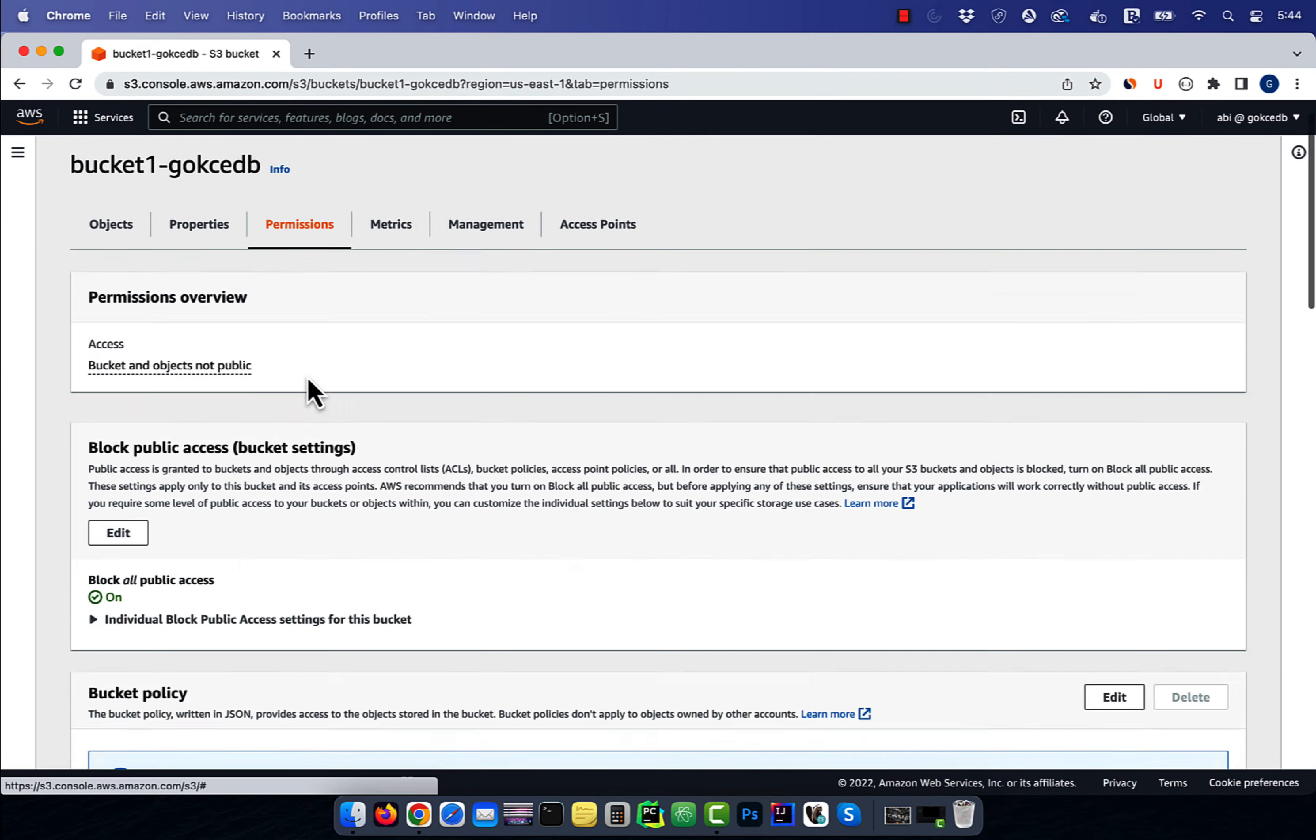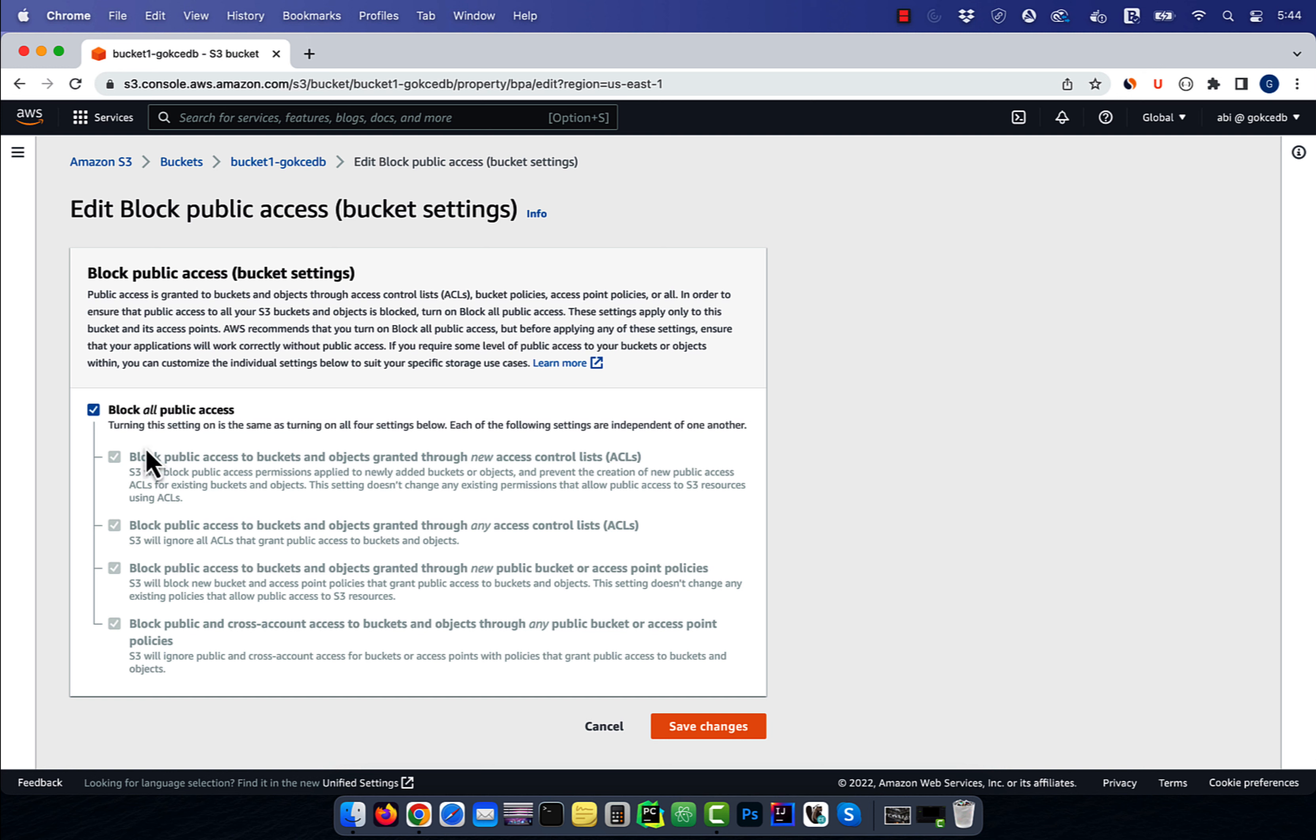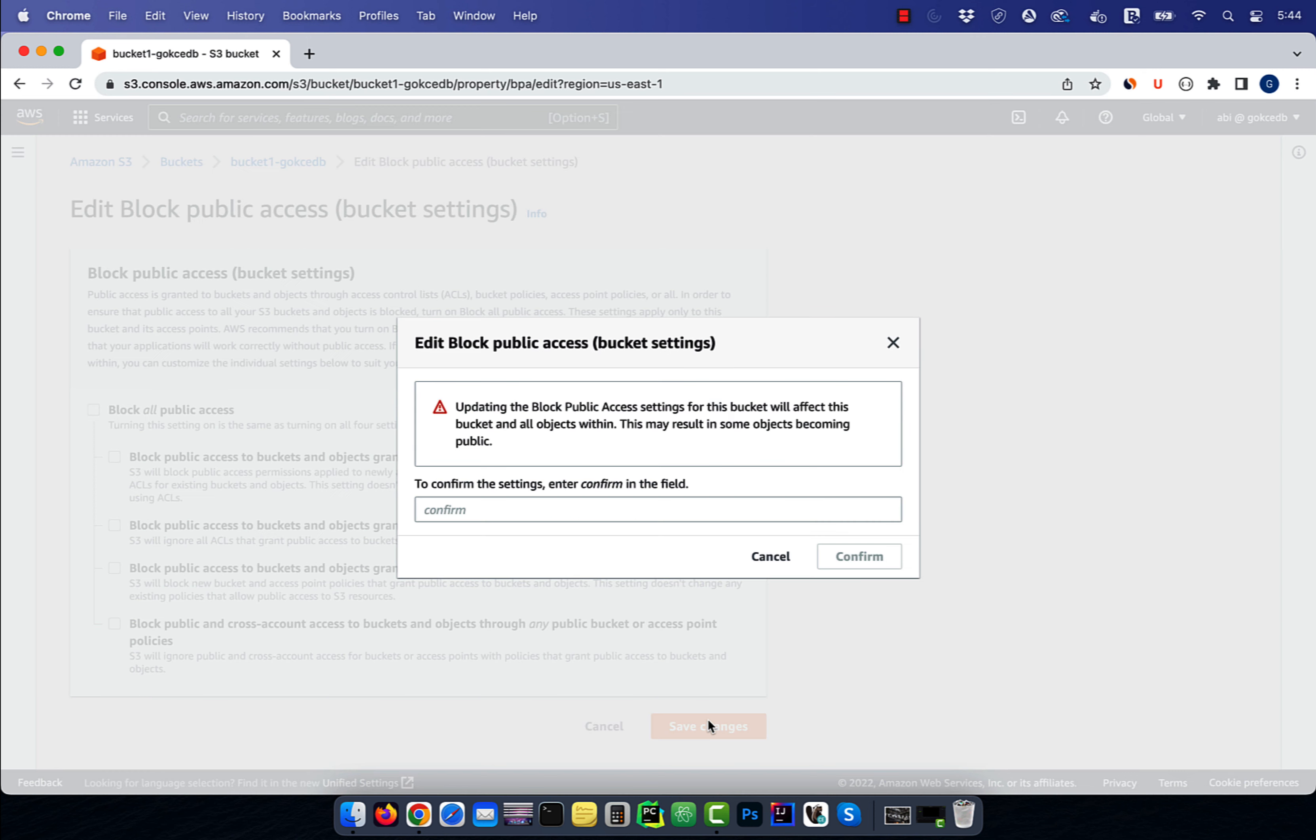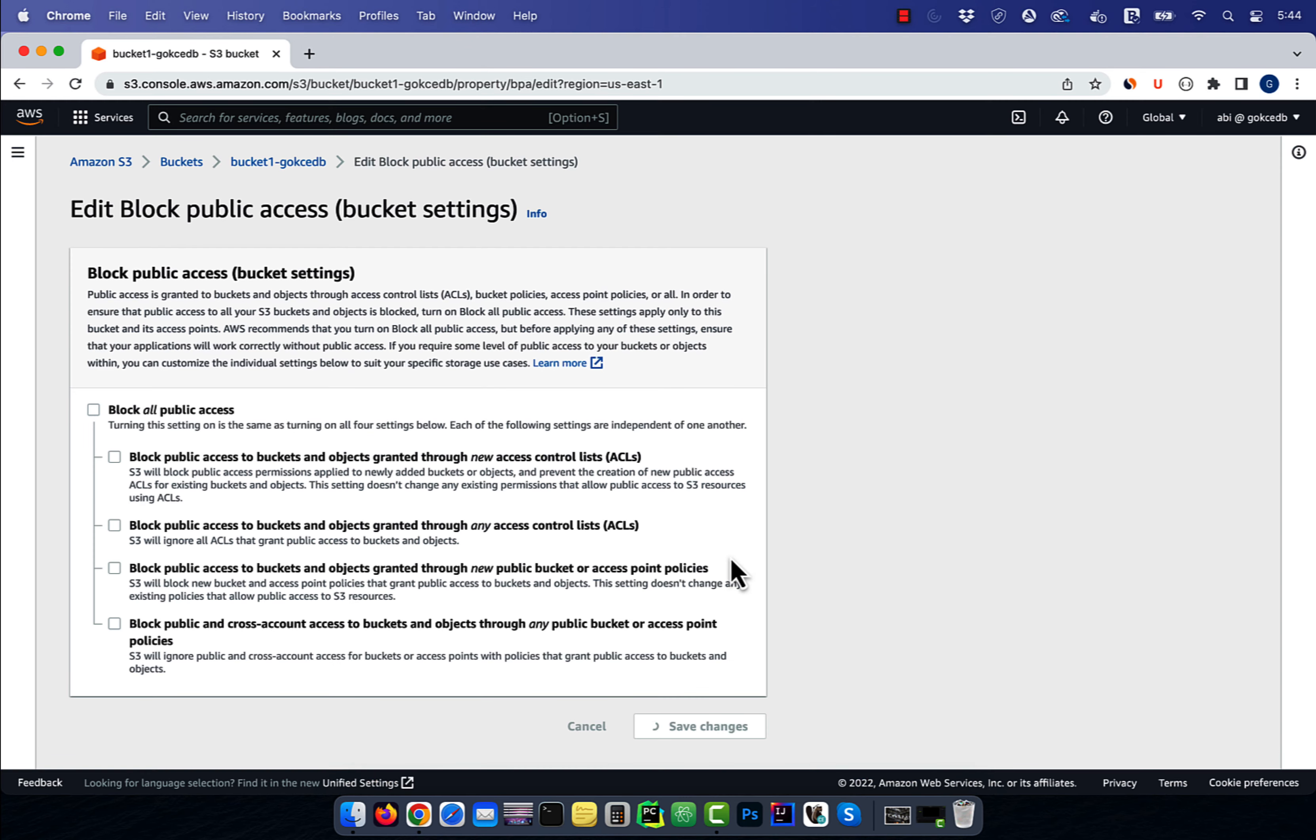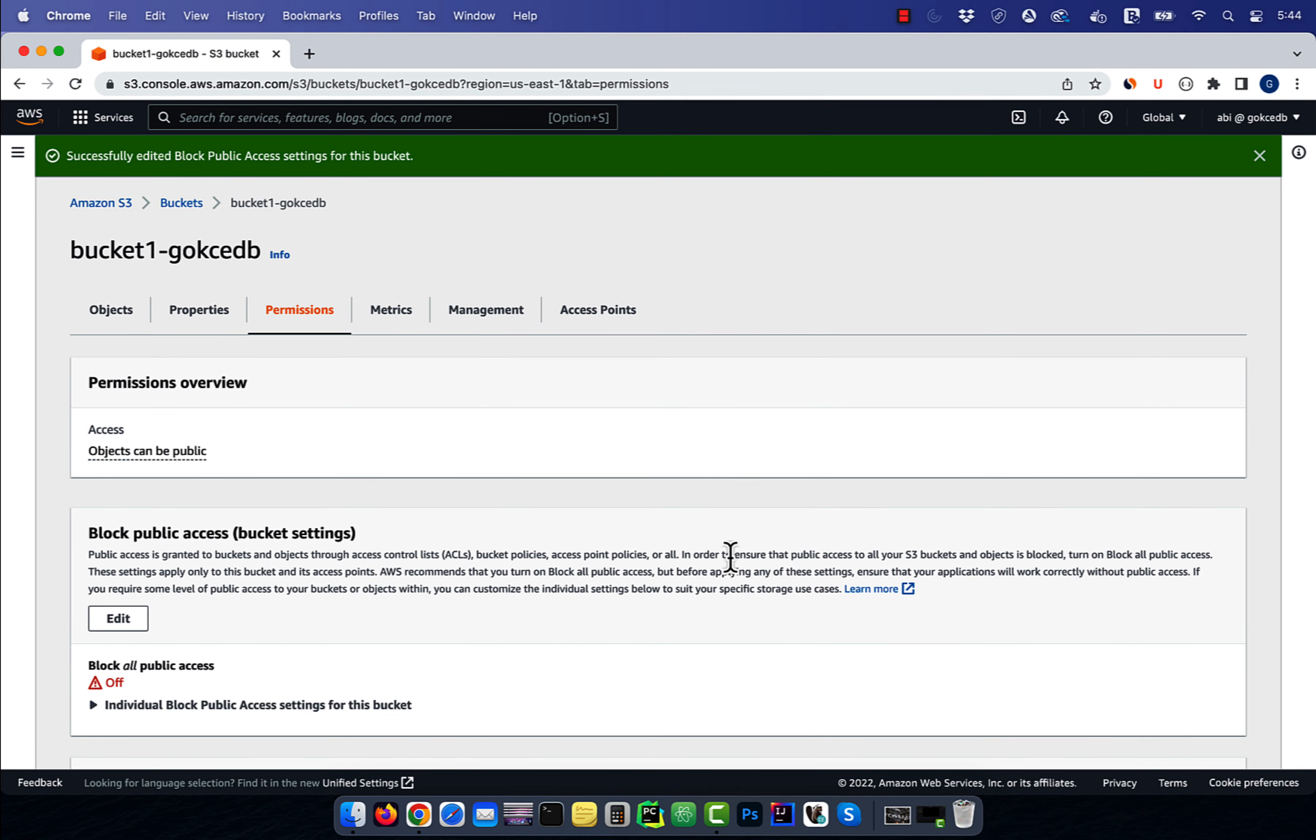Next, navigate to the permissions tab, then hit edit under block public access. Uncheck block all public access, then click on save.